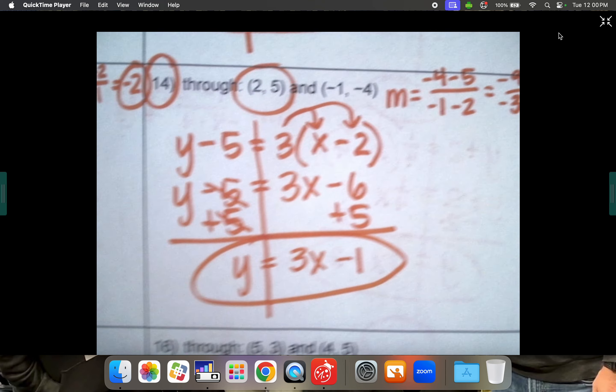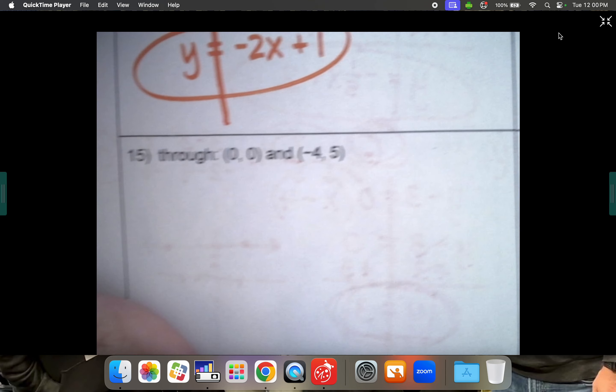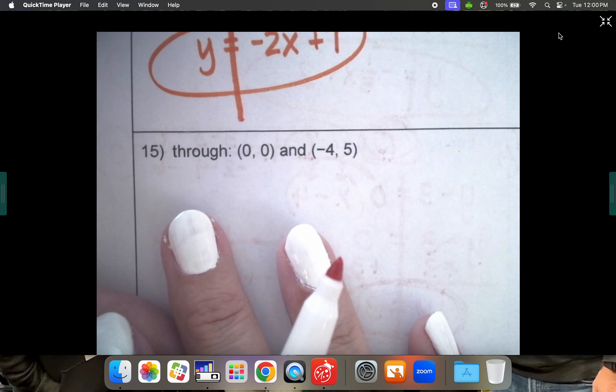We're not doing the last two problems today because we're going to start class next time with a review of this whole thing by working through those two together. I'd like you to take a photo of both pages — the front should be completely done with all eight problems, and the back should be done through number fourteen. Take a photo of both front and back showing all your work, and that's what you'll turn in for today's classwork homework.